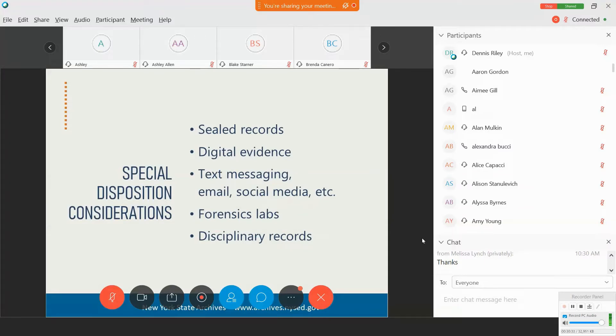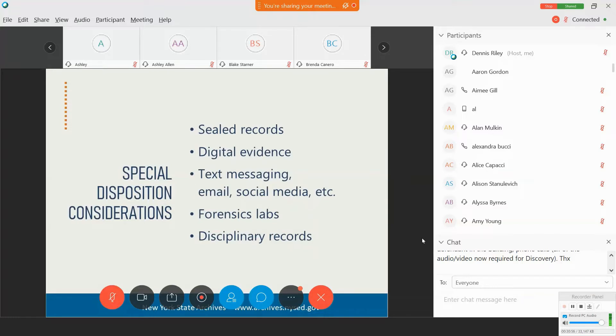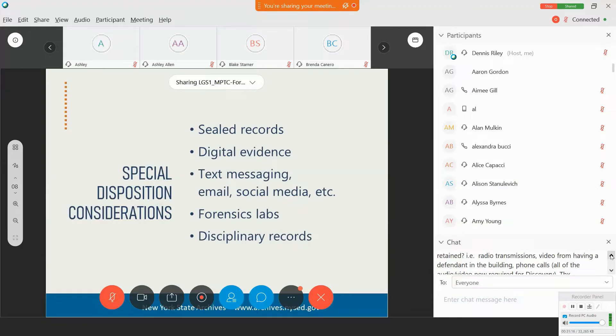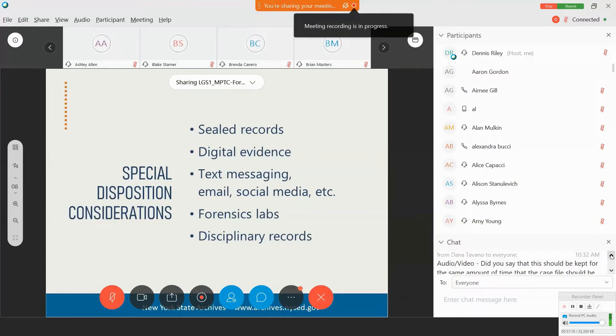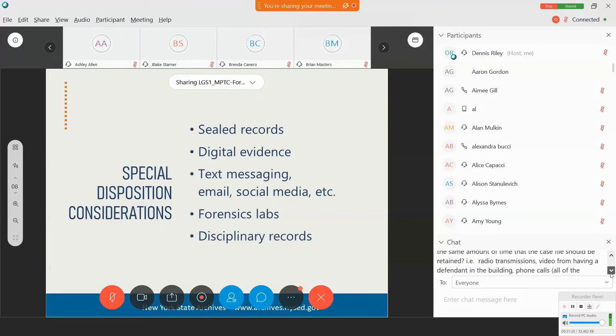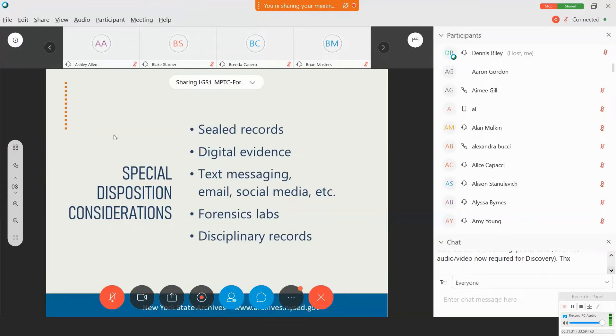We also got a question about forensic lab records. We don't have any items in the local government schedule that deal specifically with forensic labs associated with or that support law enforcement specifically. But we do have items in the public health section in the laboratory subsection of our local government schedule that cover forensic laboratory records and that you can use. The items range from administrative records to test results to equipment maintenance and repair records.